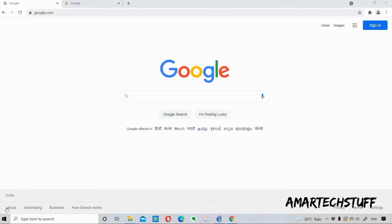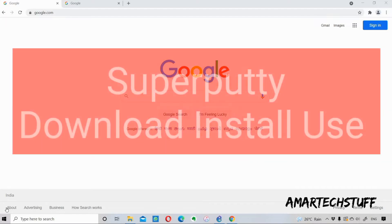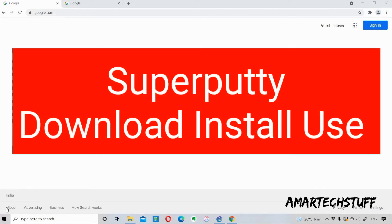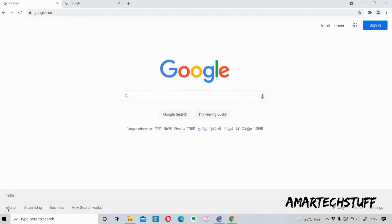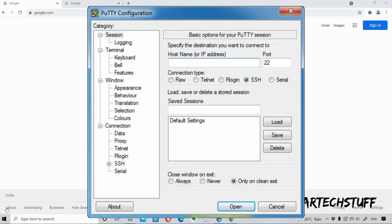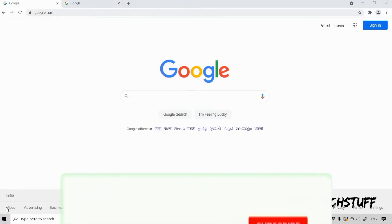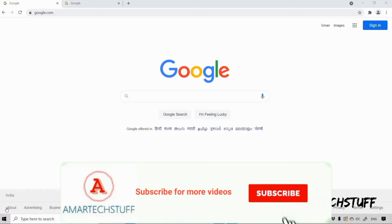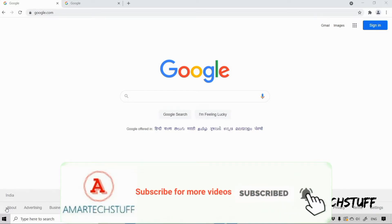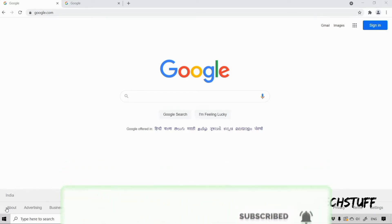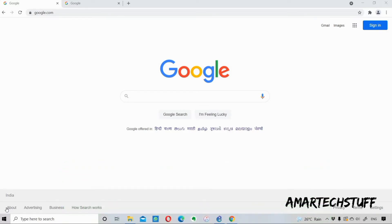Hi guys, this is Amar and welcome to Amar Desktop. In this video we are going to see how we can download, install and use SuperPuTTY for free. For SuperPuTTY, we should also have PuTTY pre-installed in our desktop, but I don't have it, so I have to download both PuTTY and SuperPuTTY. First I'll download those and then we will install.